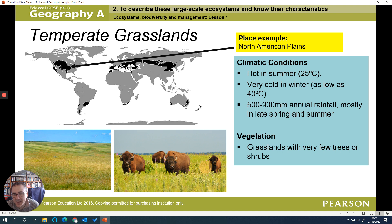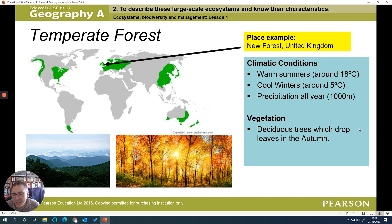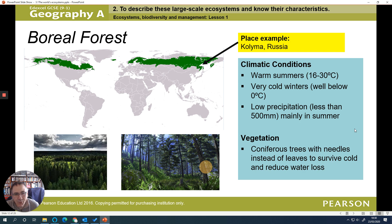Temperate grasslands are getting closer to the UK — areas often now used for growing crops, with hot summers, cold winters, a reasonable amount of rainfall, very few trees and shrubs. Temperate forests, such as the New Forest in the UK, have warm summers, cool winters, and some rainfall — a 'meh' climate with deciduous trees that drop their leaves in autumn. Boreal forests have cooler summers, very cold temperatures, and less rainfall; these are your classic Christmas trees, adapted to survive in those conditions.